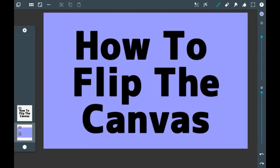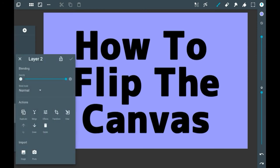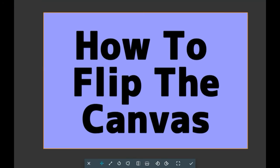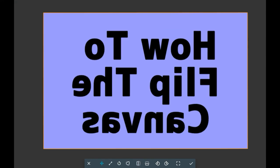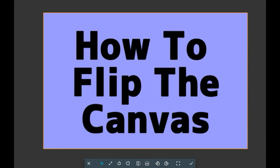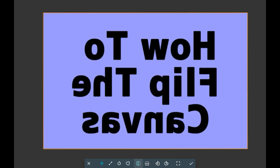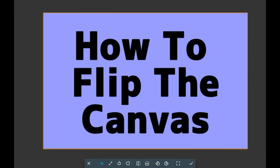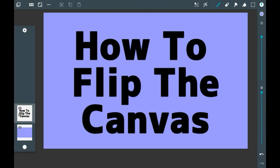If you want to flip just a layer then go here into the layer that you want to flip, click transform, and do these two right here. This one makes it go side to side and this one makes it go upside down. But again, that's only one layer and not the whole canvas.